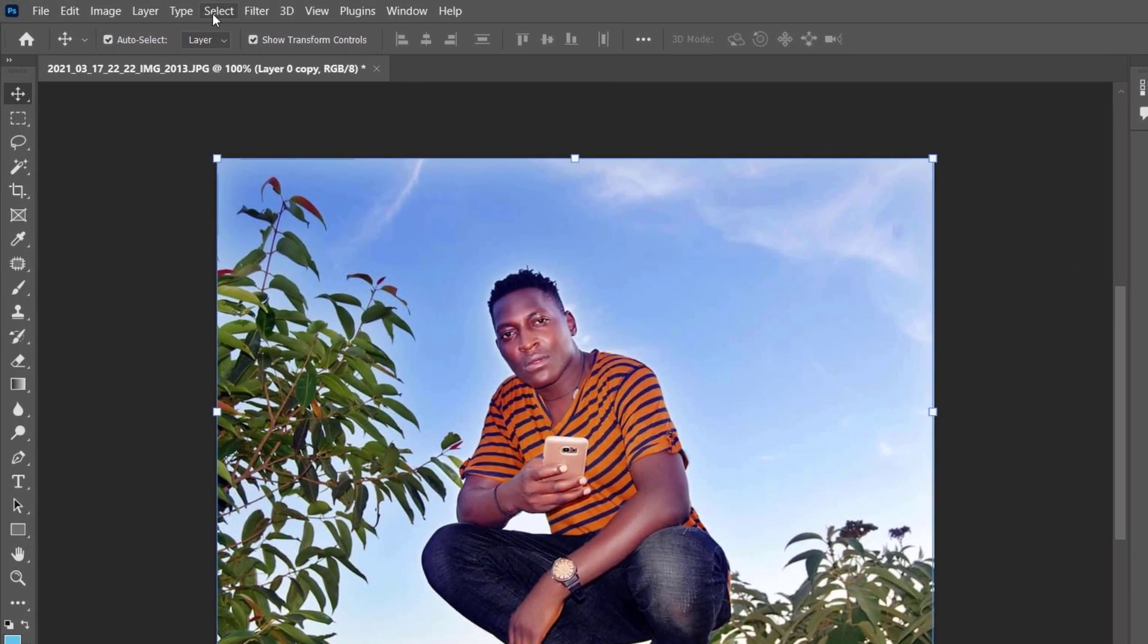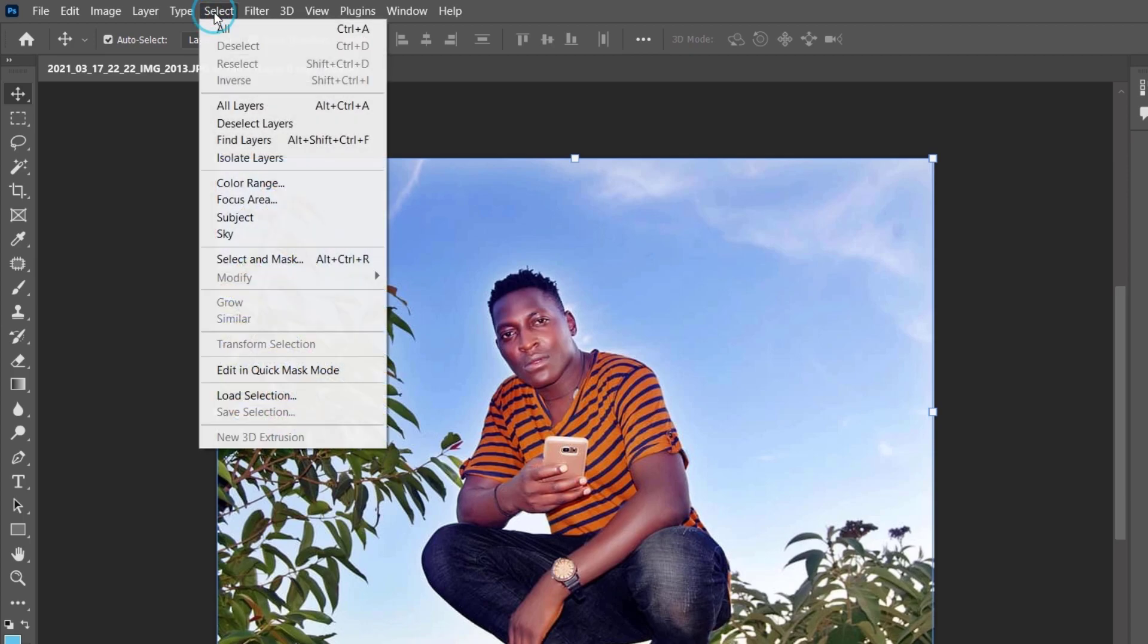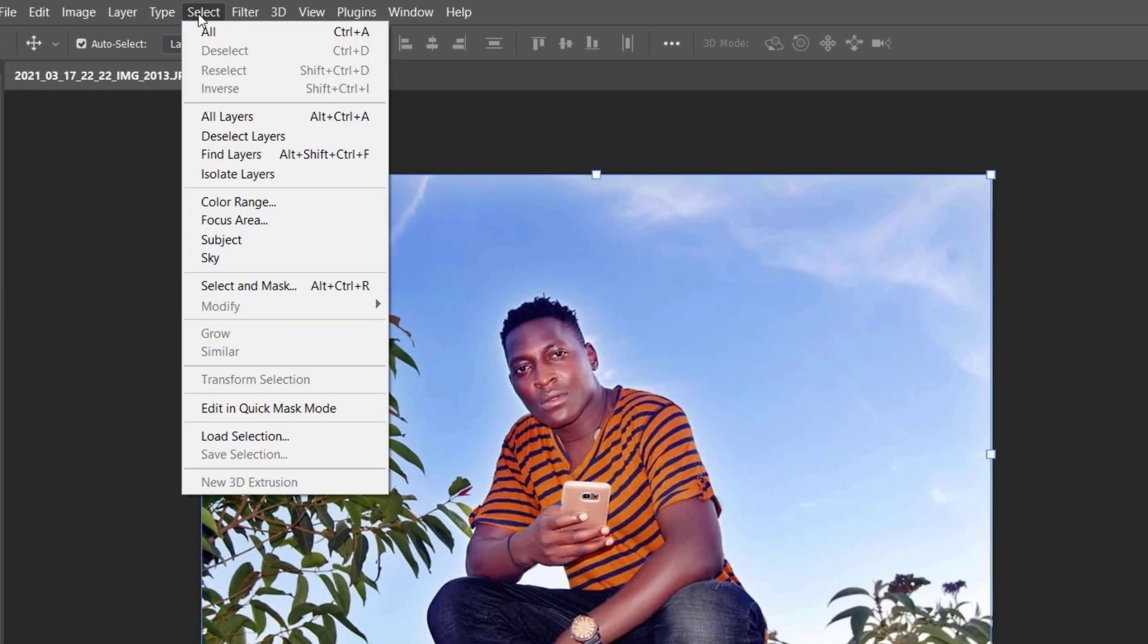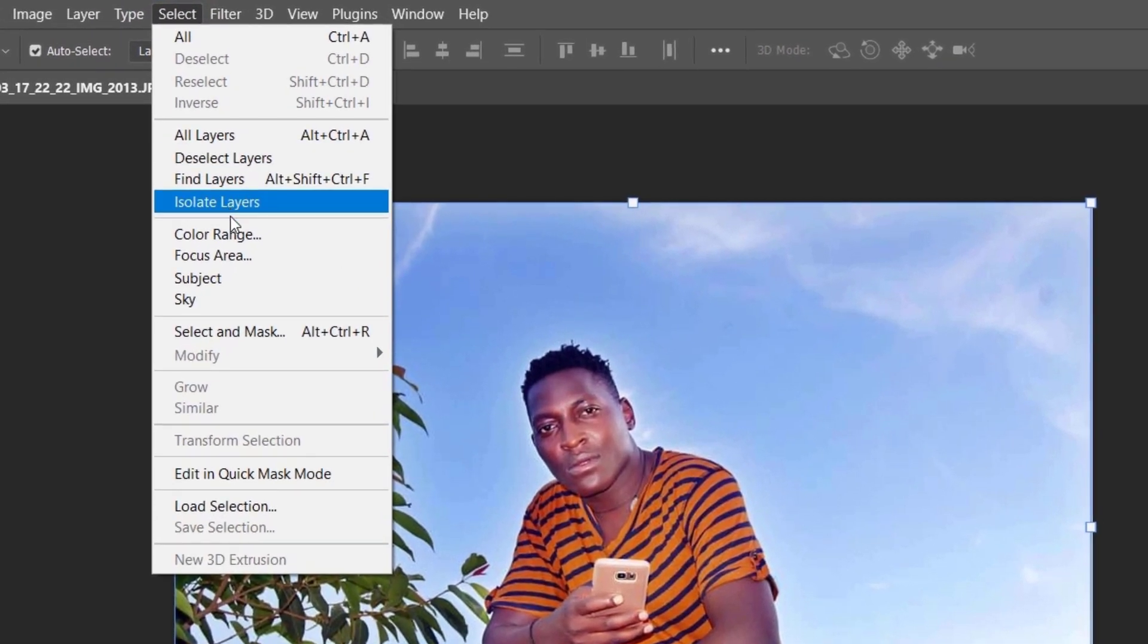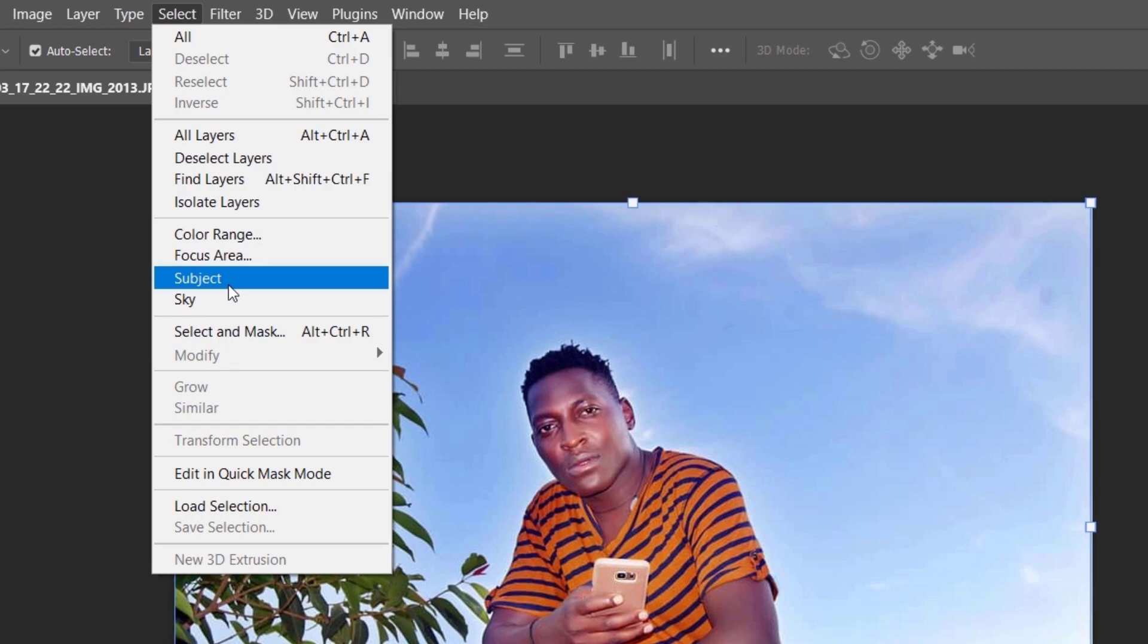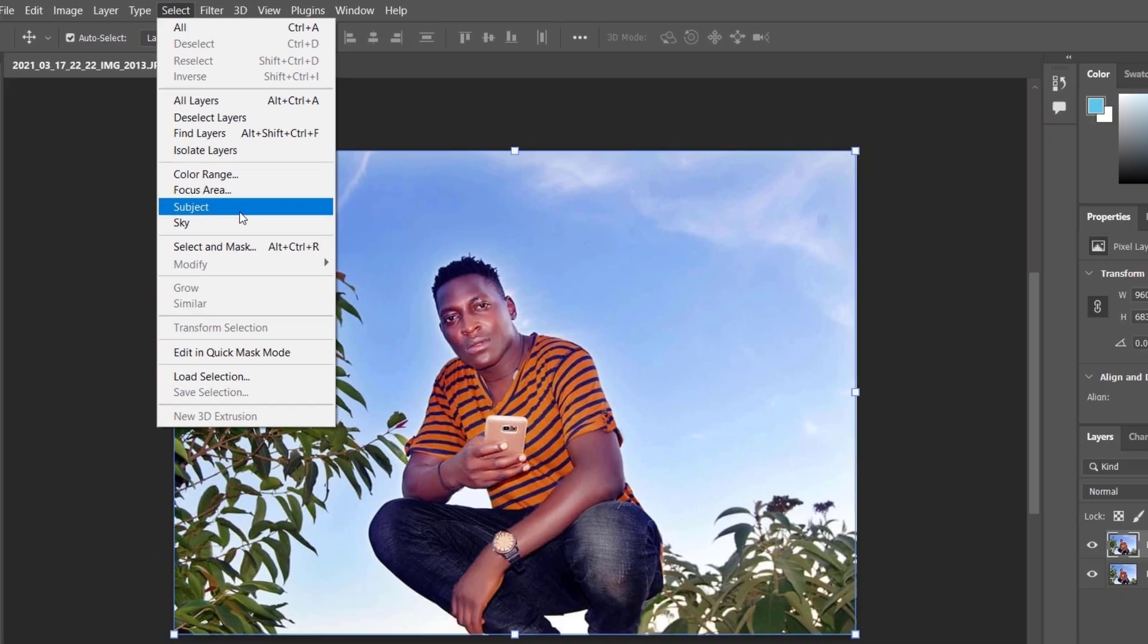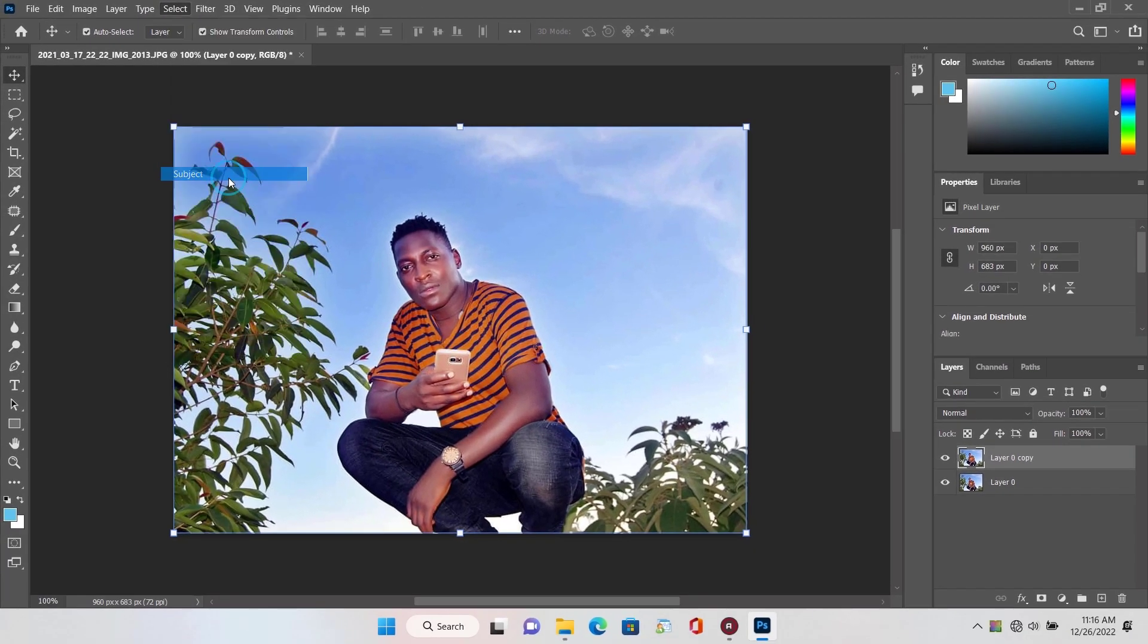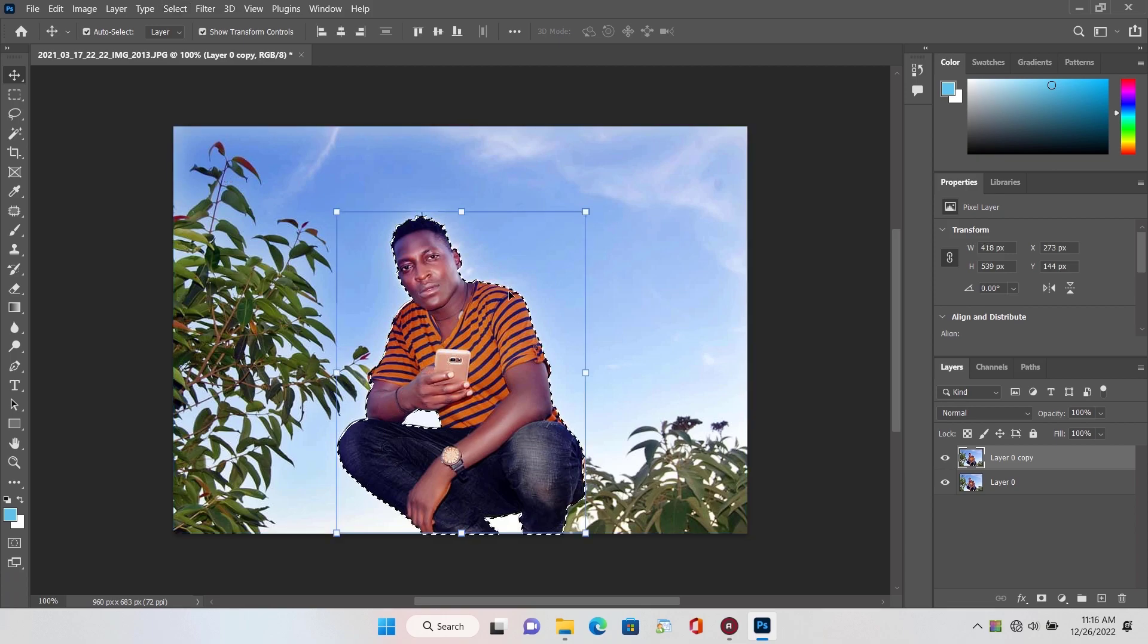After that click on select, and then subject. Here you will see the subject selected.